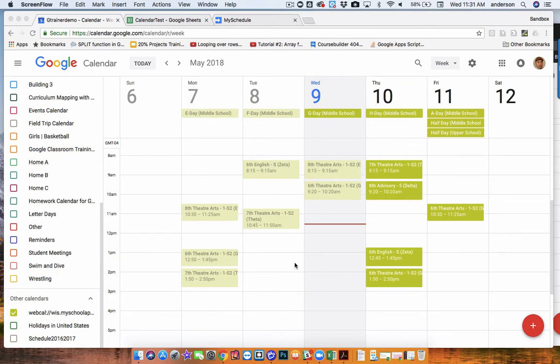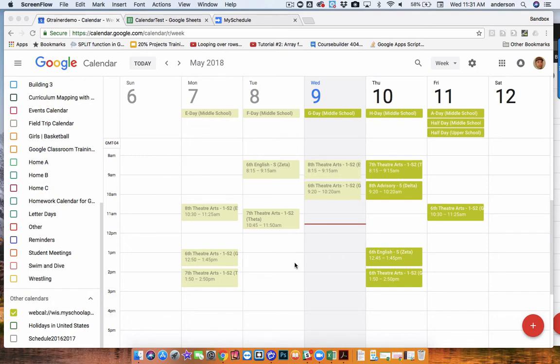In most cases, schools have a very difficult time getting teacher schedules into Google Calendar in a very easy and efficient manner. So today I'd like to demonstrate a workflow via a deployed web app that can take care of this for you.